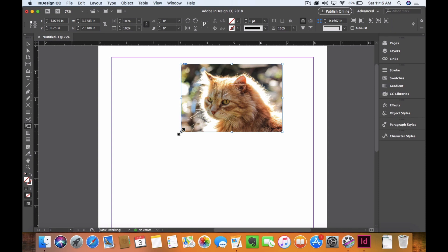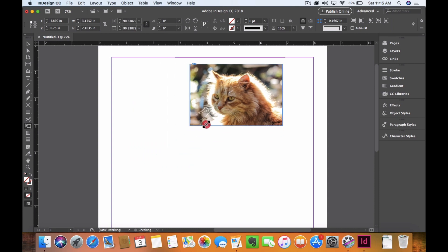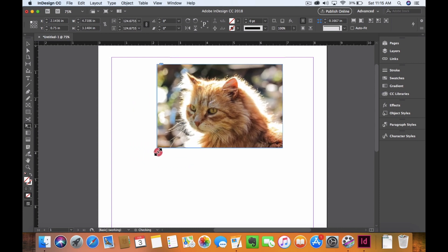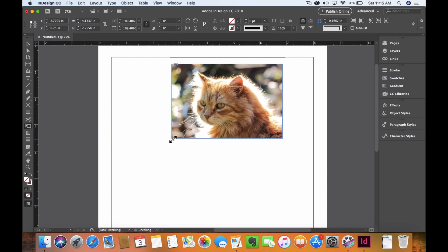But say, for instance, if I want to still control or have the same aspect ratio for my image, I'm going to hold Shift on my keyboard, and I can start pulling in and out without worrying about creating a squishy image.